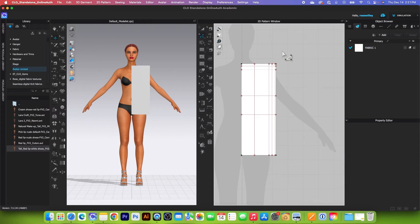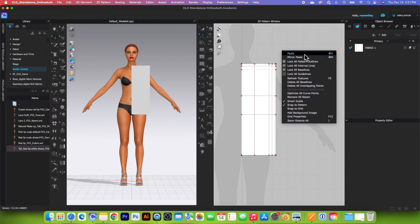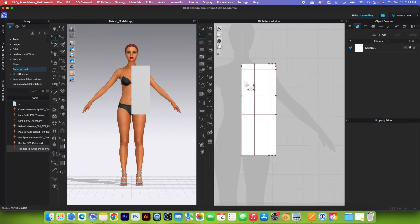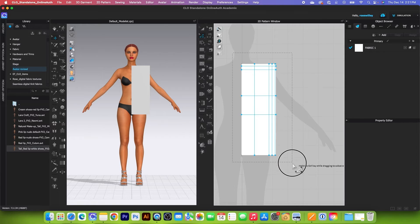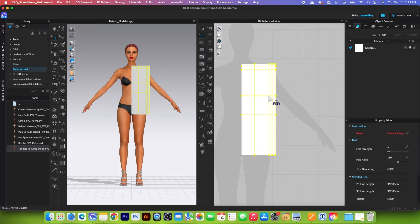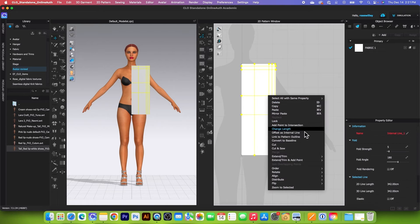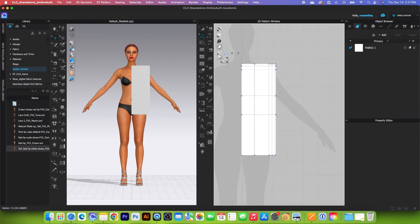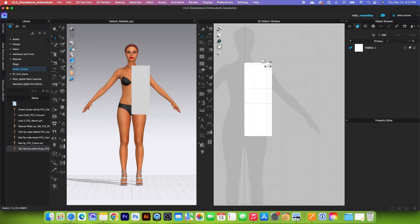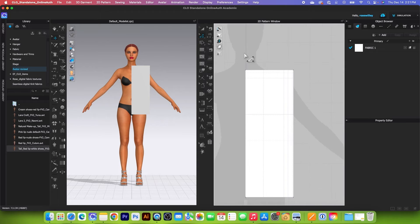I'm going to lock the pattern outline. Then we want to convert these internal lines to baseline. Simply select all the lines, right-click, and then select convert to baseline. After that, we want to lock the baseline — simply click on that lock icon to lock.